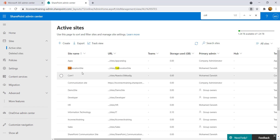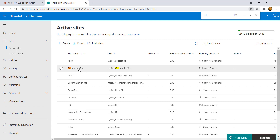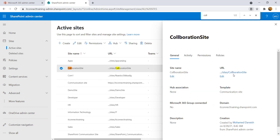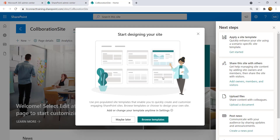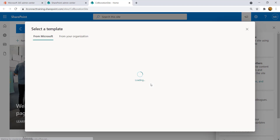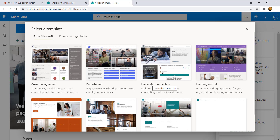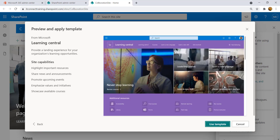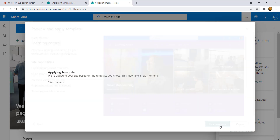After a couple of minutes the site will be created. Find it — it's the collaboration site — and click on it to open. Microsoft will prompt you to browse templates for your company, so click 'Browse template'. This opens a pop-up where you can choose from Microsoft's templates. Select the one you like and click 'Use template'. It will take some time to apply.